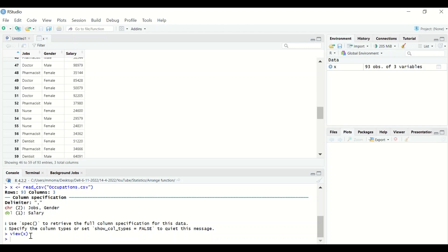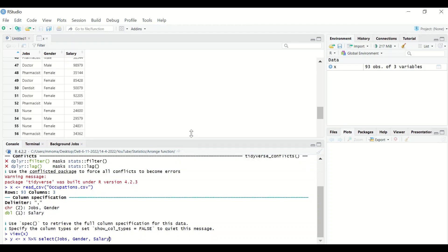To do this in R, first generate a new object and call it y. Use the assignment operator, then reference the data stored as x. Use the pipe command and then type the select function to select specific variables — in this case, the jobs variable, the gender variable, and the salary variable.